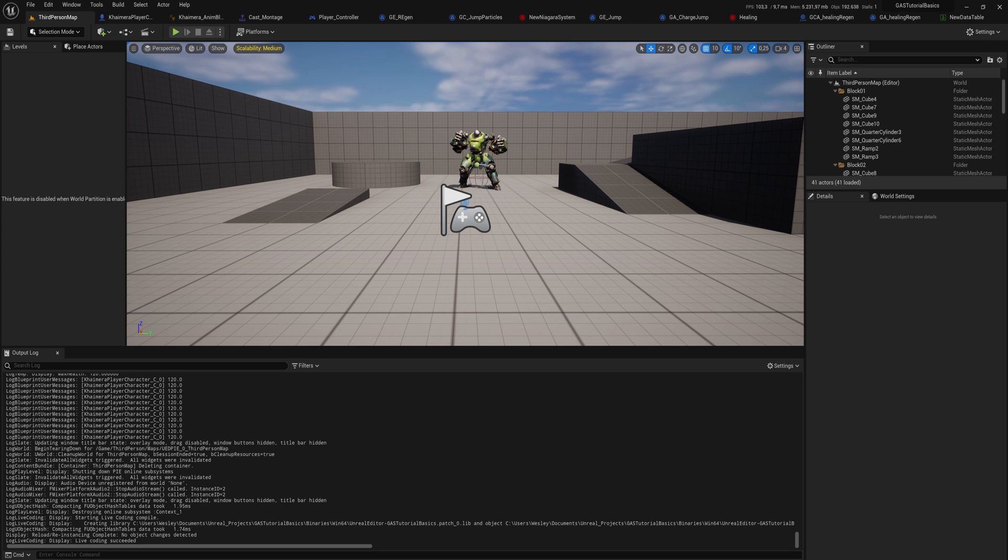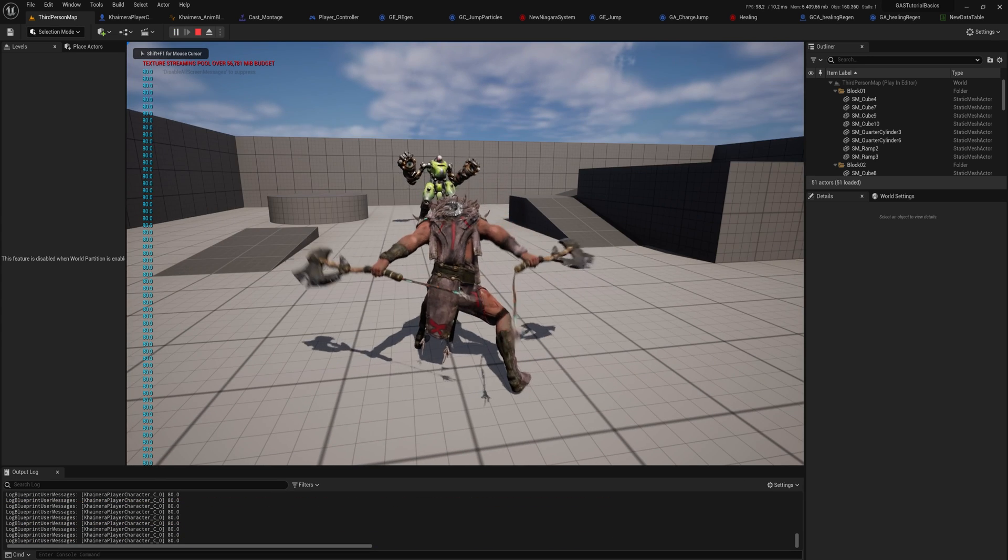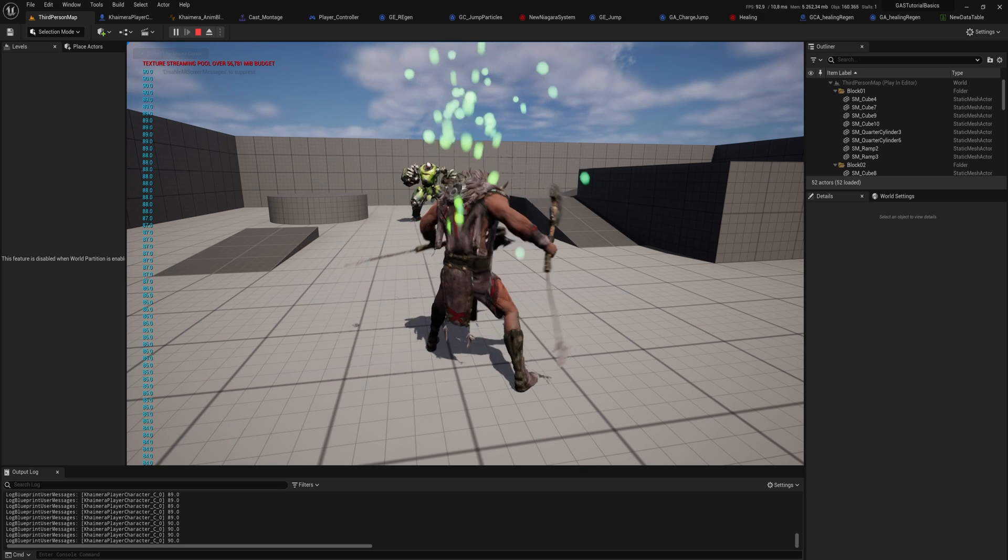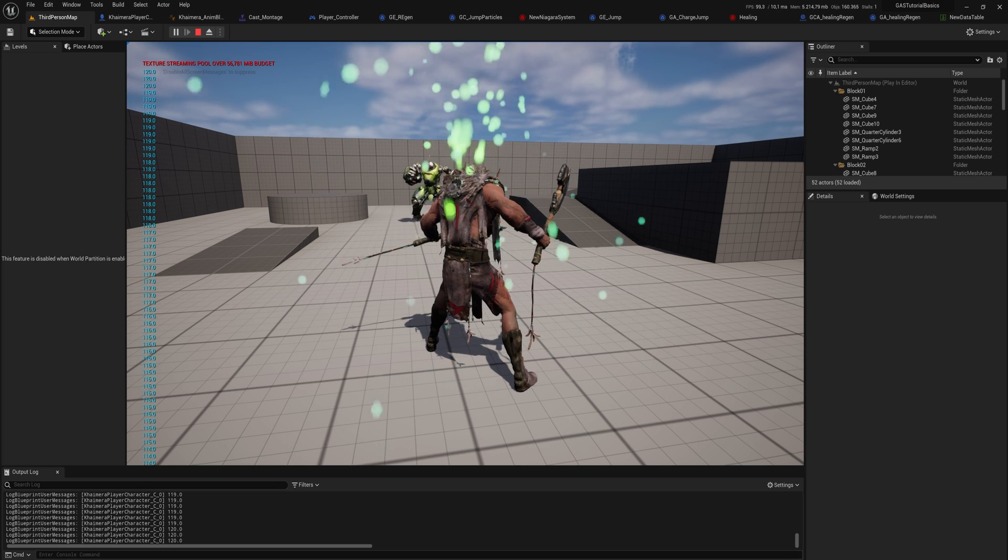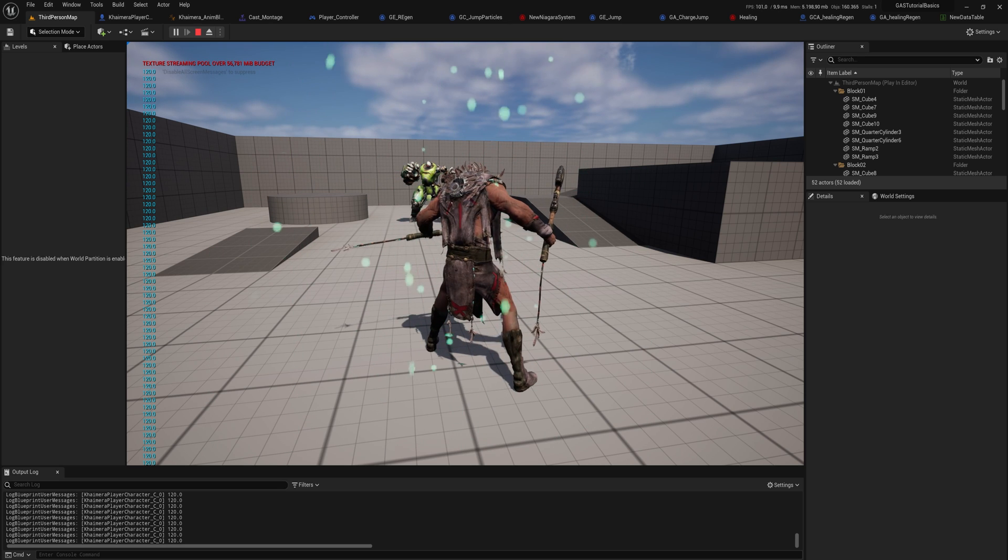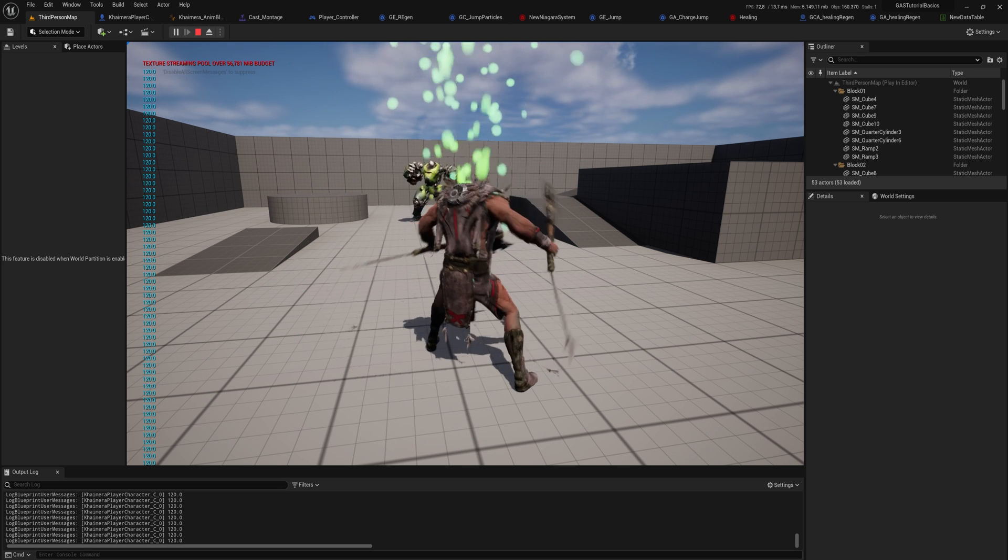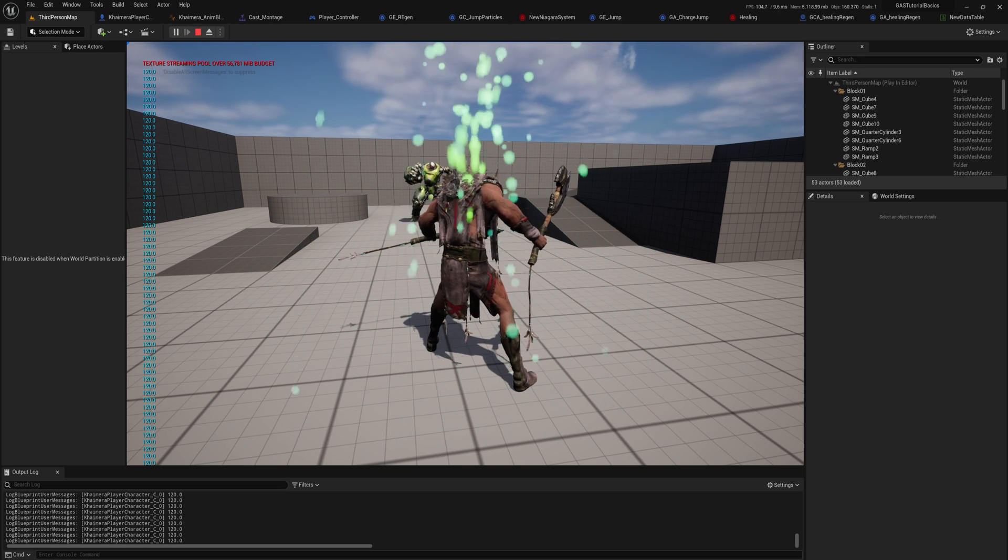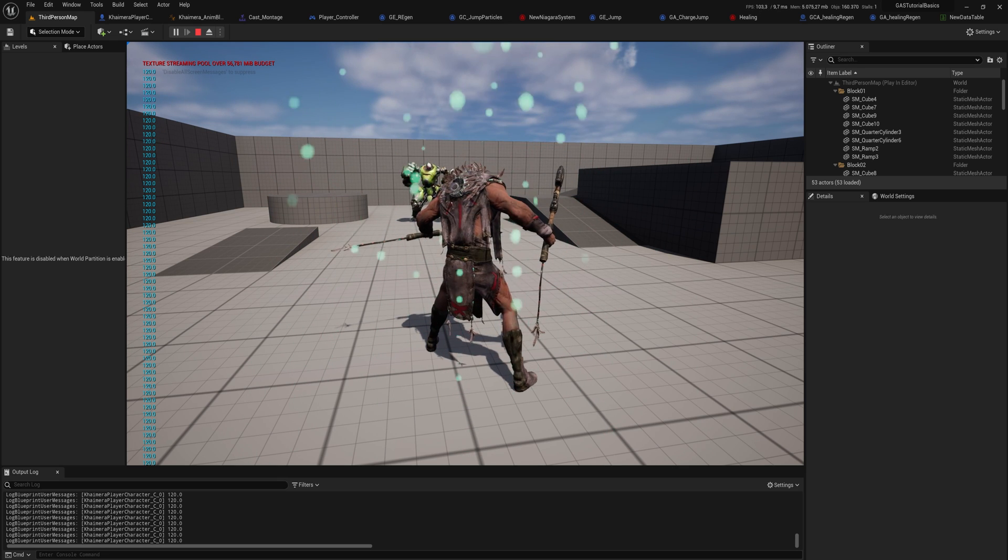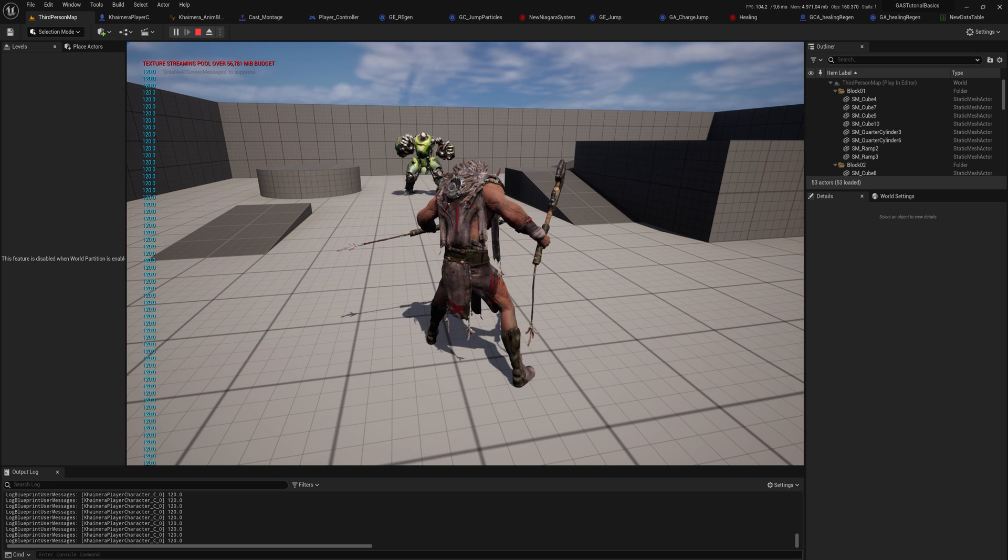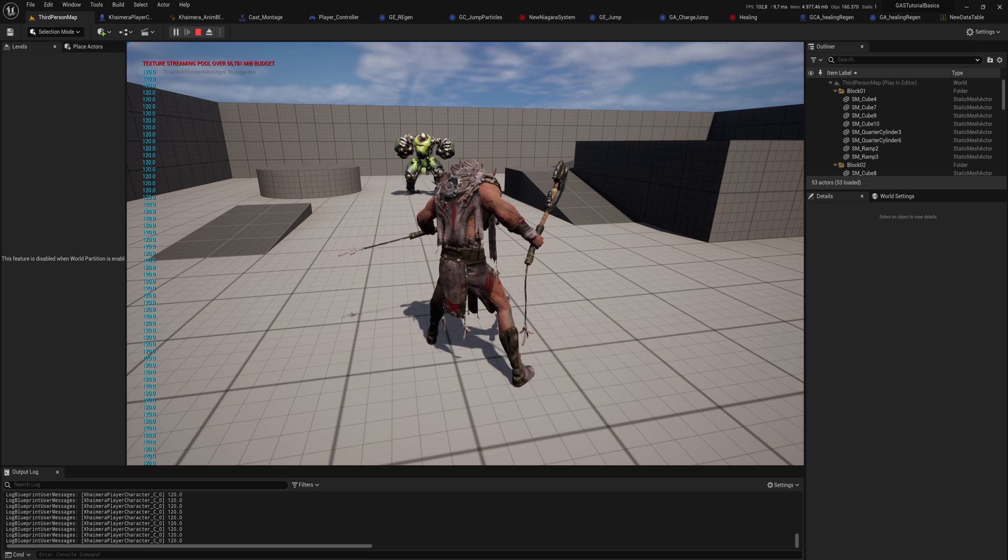So you can see we have 80 HP now, and I can enable my regen effects and it will go up to 120 and it will stop. Even if I do the regen effects again, it doesn't go over 120 because that is what we programmed in. And that's the basic idea behind these more complex calculations that you can do for your modifier magnitudes.